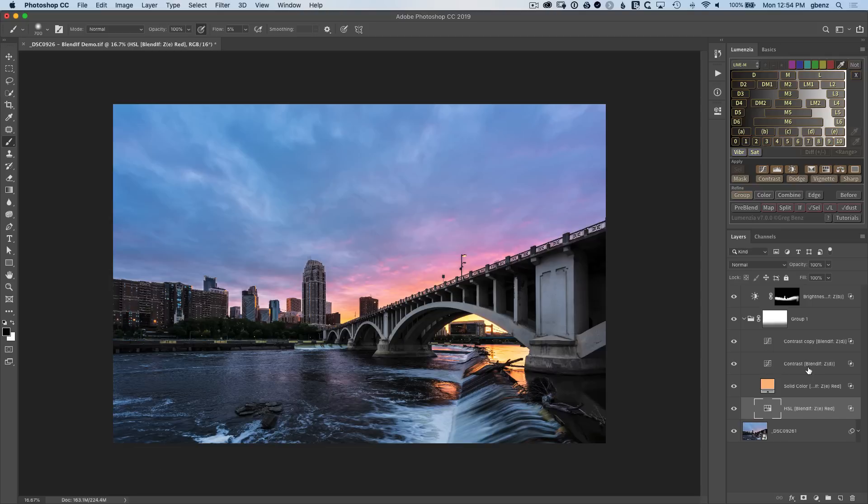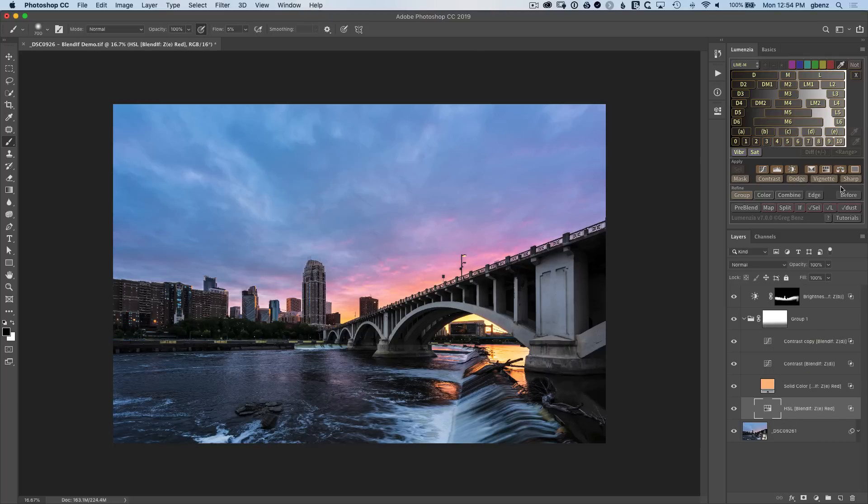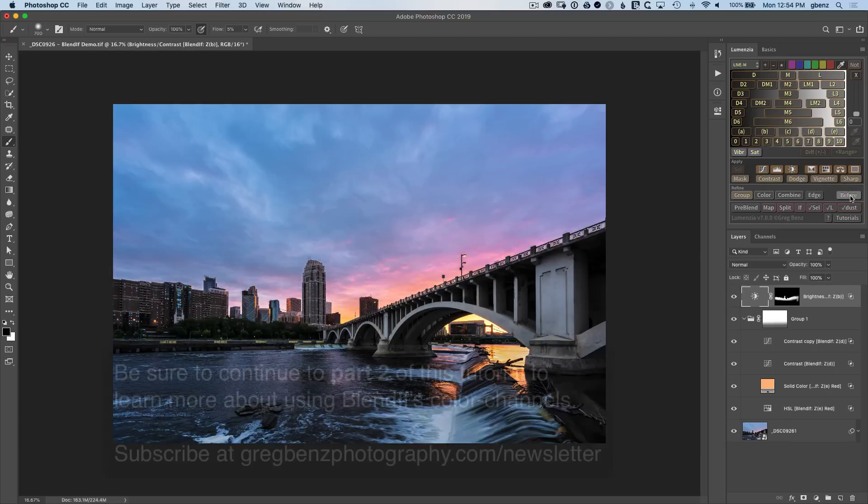Whereas the blend if gave us the result we needed and it's more dynamic. So if we go and make any changes to the underlying raw, et cetera, those changes will flow through. So a lot of advantages to using blend if, and you can see the final result here looks really nice.